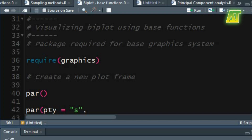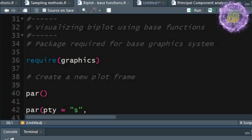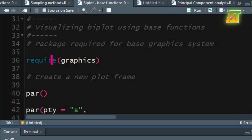Now let's display this information as biplot for the first two PCs using base graphic functions. The package used in the base graphics system is already loaded in a standard installation of R. However, for a non-standard installation you can load the graphics package using the require function.